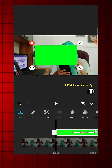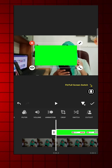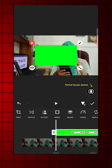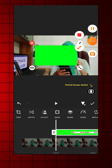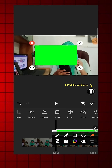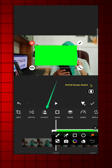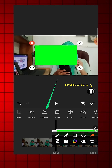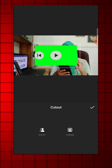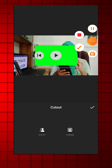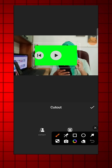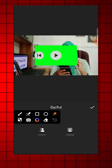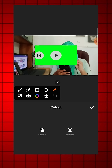Next, go back to the FX control panel and scroll to the cutout section. From there, select Chroma.